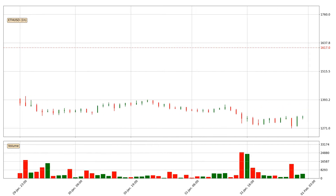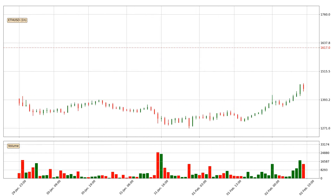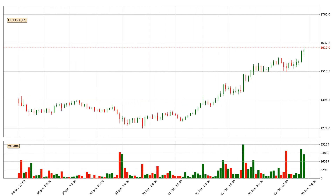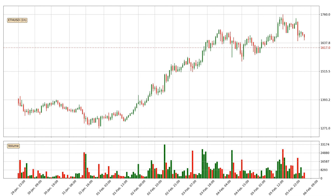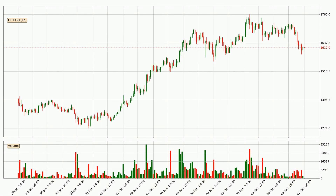Hey fellow crypto enthusiast, welcome to today's quick trend analysis. Let's jump right into it. In today's video you will find out how the price of Ethereum has changed and what the technical indicators EMA, RSI, Divergence and MACD are showing. If you are not familiar with the indicators, check out the explanation videos down below in the description.